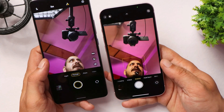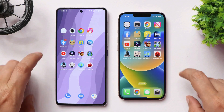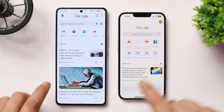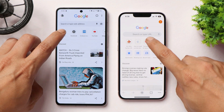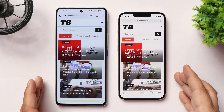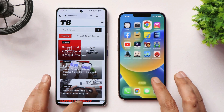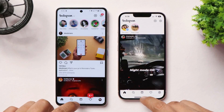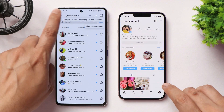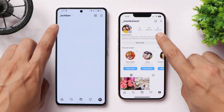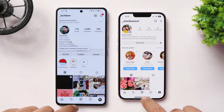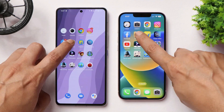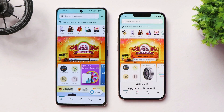Moving on to Chrome — that was faster on iQOO 90. Loading our website, it was slightly faster on iPhone 13; we'll leave it running in the background. Then Instagram — a bit faster on iQOO 90. Opening a profile and leaving it running in the background to get a better idea of whether apps get closed or not. Facebook was slightly faster on iQOO 90. Amazon was again faster on iQOO 90.